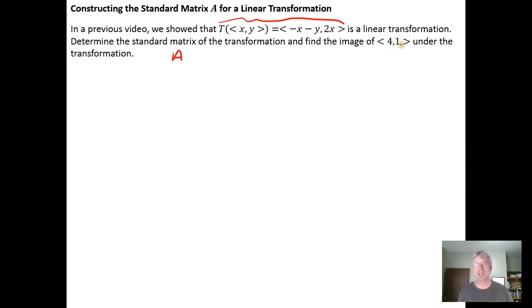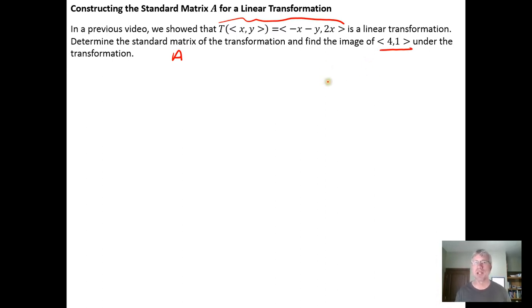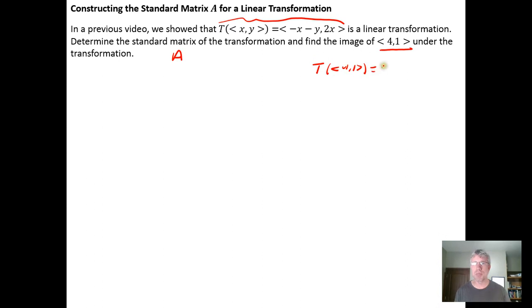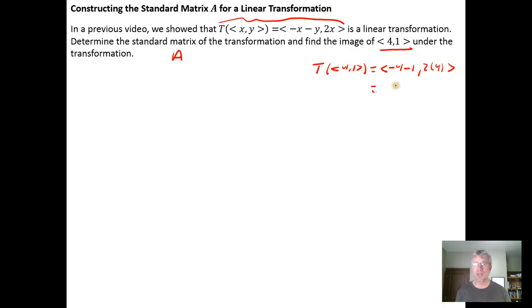The transformation would be easy enough to apply to a vector like [4, 1] without the transformation matrix, but we do want to be able to come up with transformation matrices. If we transform [4, 1] directly using the definition of the transformation, it says take the opposite of the x component minus the y component, so negative 4 minus 1, and the second component is 2 times x, so 2 times 4. We wind up with the vector negative 5 comma 8, and we want to come up with the matrix A that accomplishes the same task.